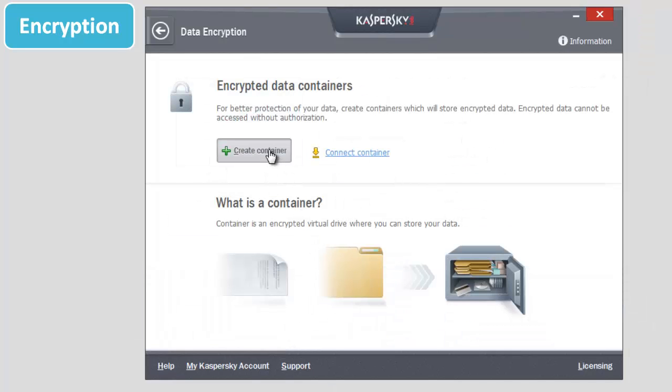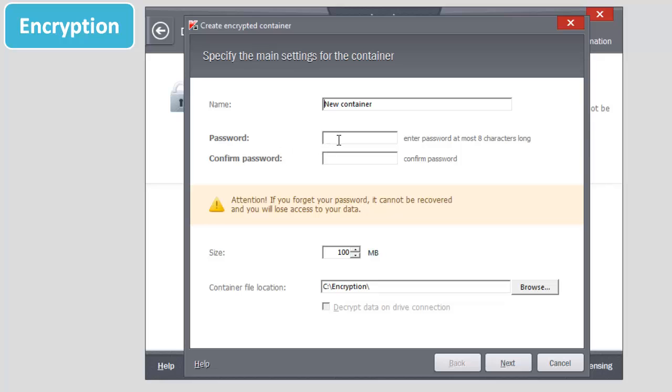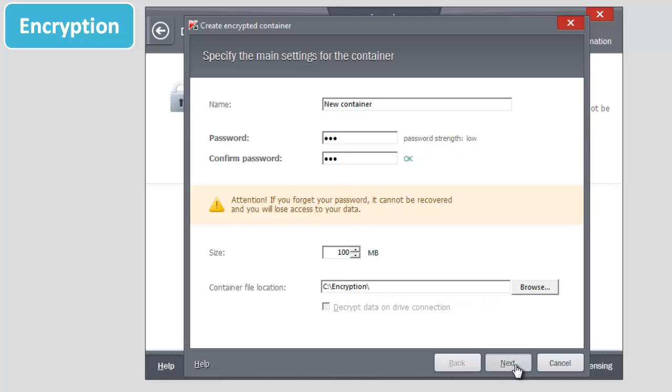Enter the name of the container, then enter a password and confirm it. Set the container file size and location. Click Next.